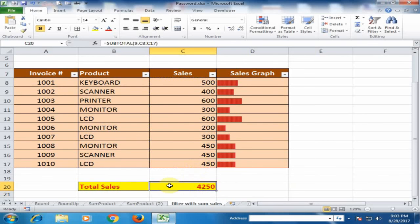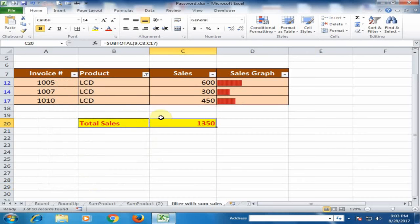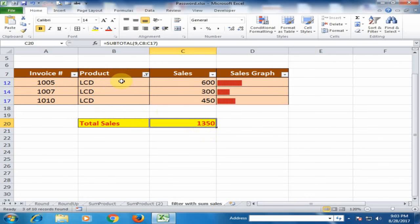Now it is showing the total sales, total product sales. If I filter it, I just click LCD and click OK. It is showing the total LCD sales, not total product sales. It is showing only the LCD sales.